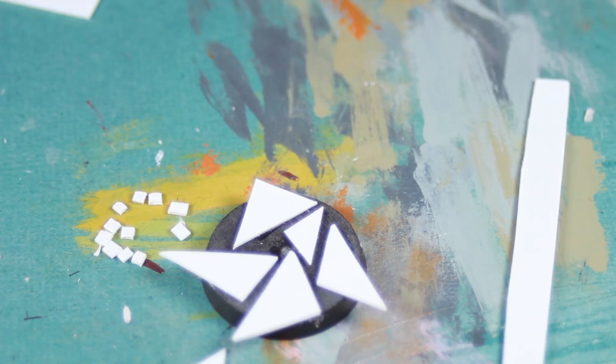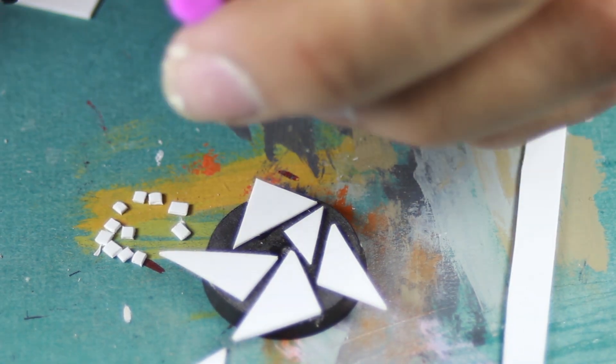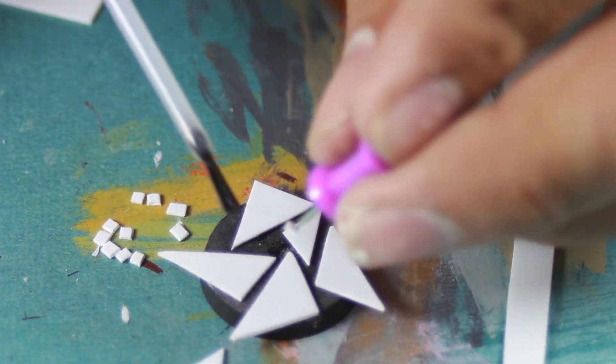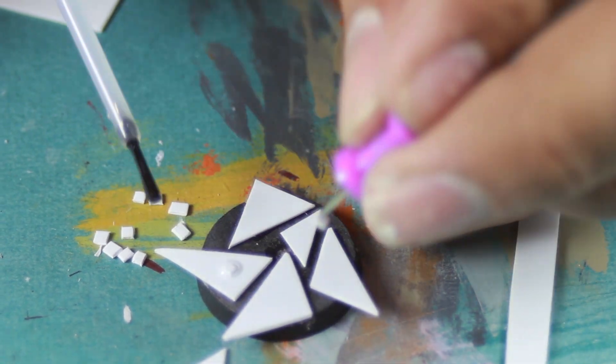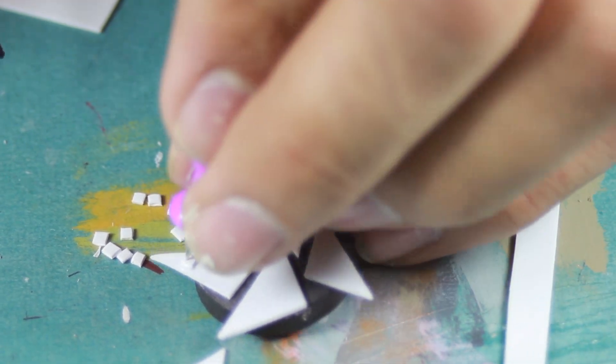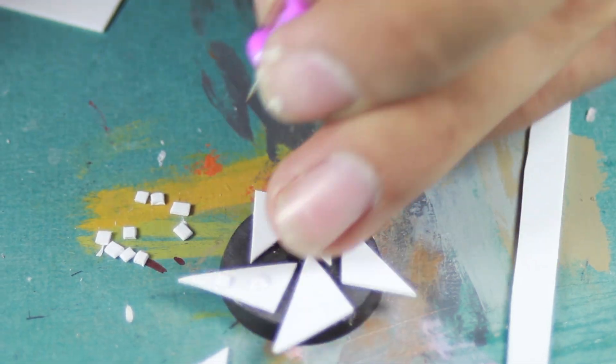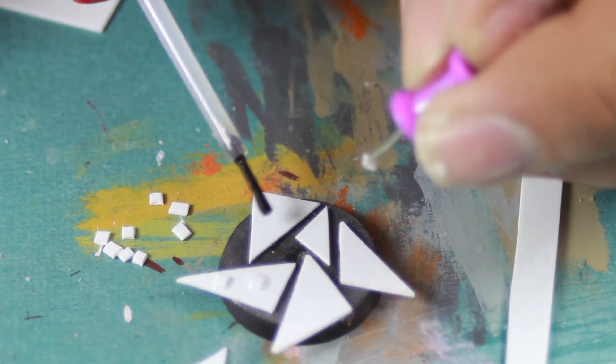Then to apply the rivets, we're going to take a little pin and poke it into each rivet, then put a dot of super glue on the triangle and then place them with the pin.